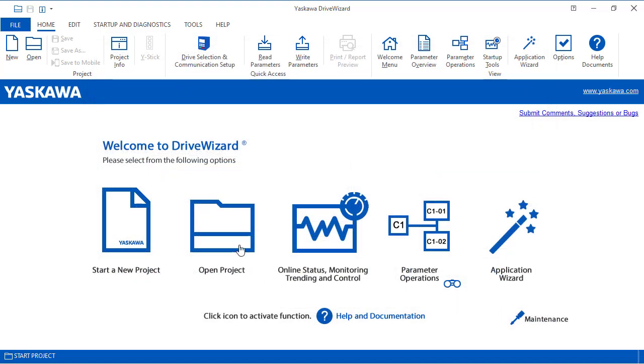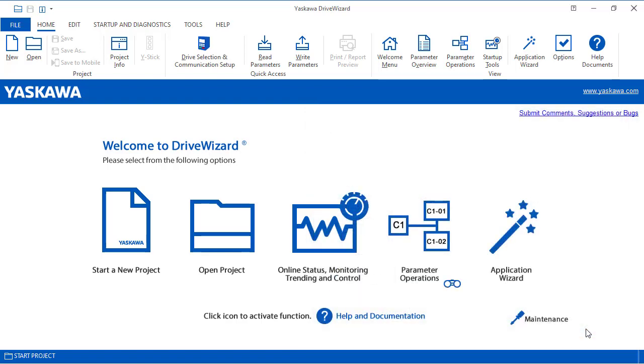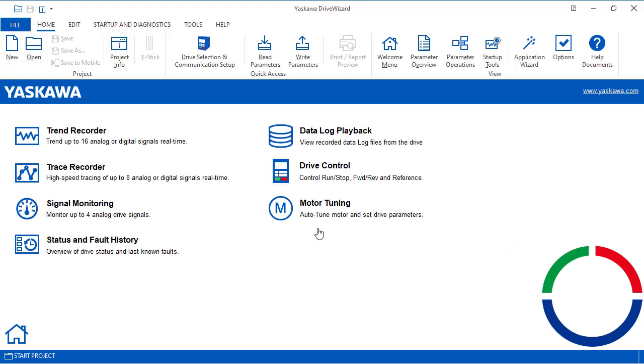You can open an existing project. We can monitor, trend, or control the drive while online.